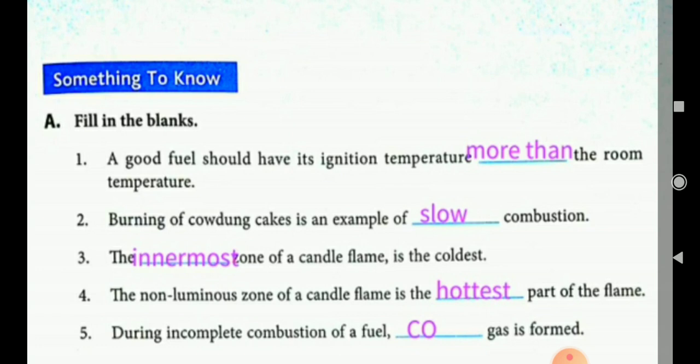Whenever there is complete combustion, carbon dioxide is formed. But in case of incomplete combustion, carbon monoxide — that is, CO gas — will be released.